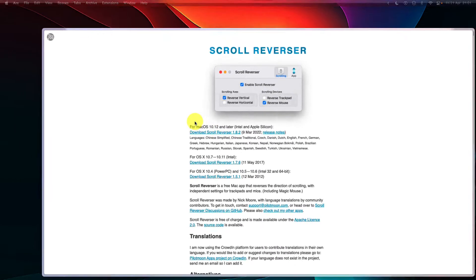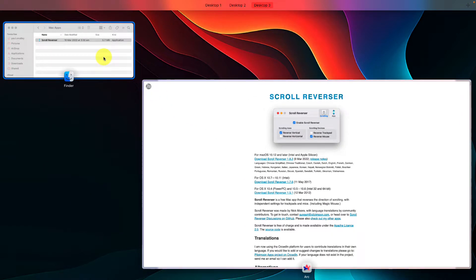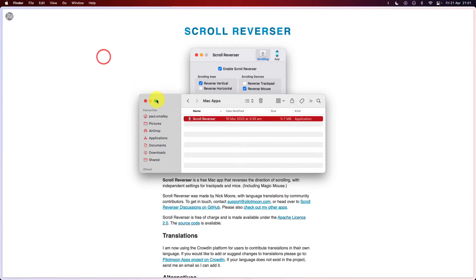And once the program has been downloaded, head over to your finder application and double click on the application to begin utilizing the program.